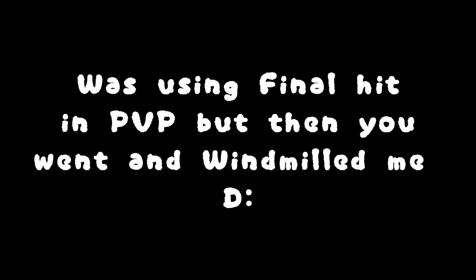Was using final hit in PVP, but then you went and windmilled me. So it's my god, let's take a ride to blame lag, lag, lag, lag, lag.